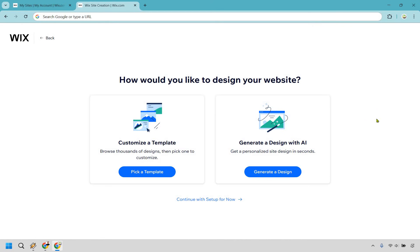All right, and this is where we come to the actual meat of the review. How would you like to design your website? Now, obviously, you can always customize the template, but given the fact that we are talking about AI, you can generate a design with AI.